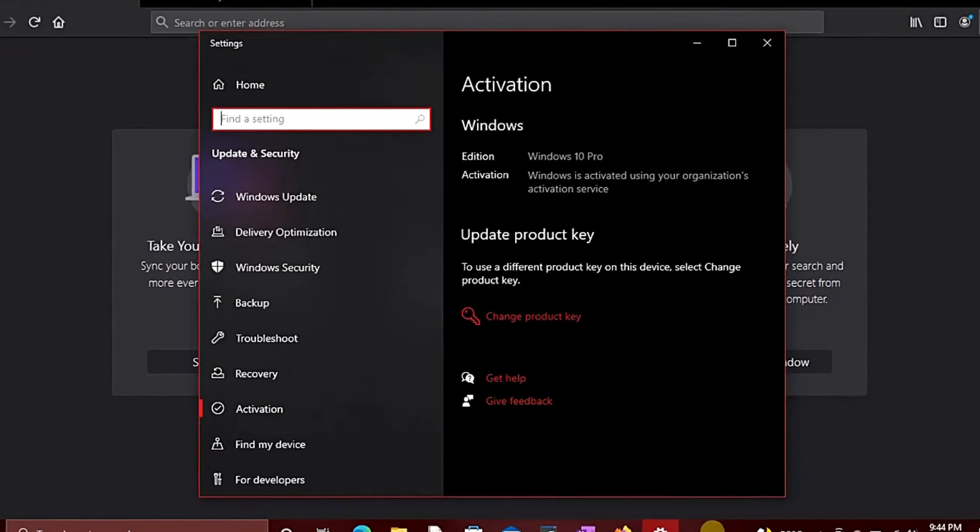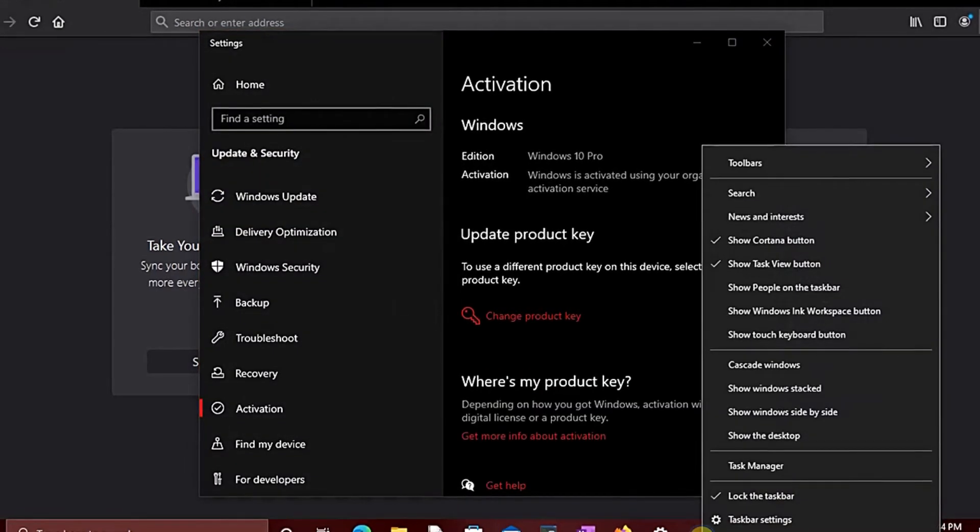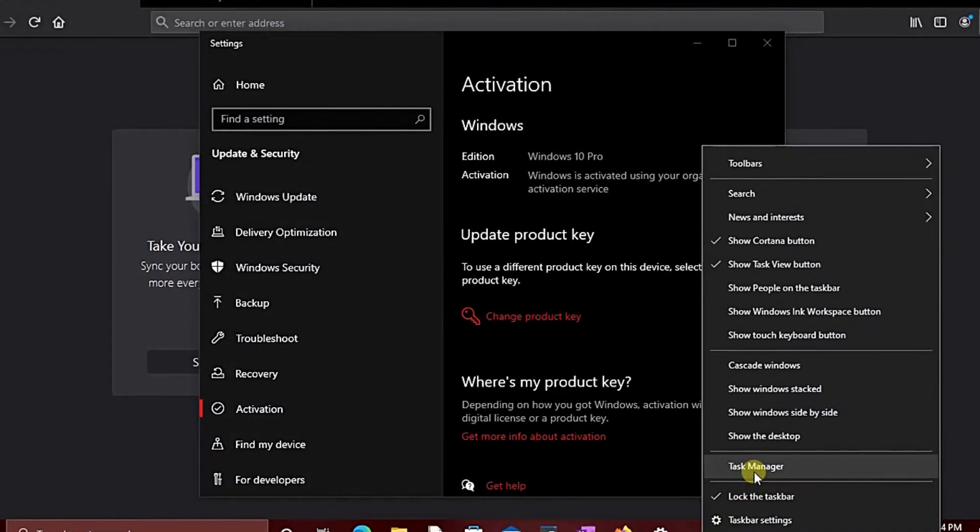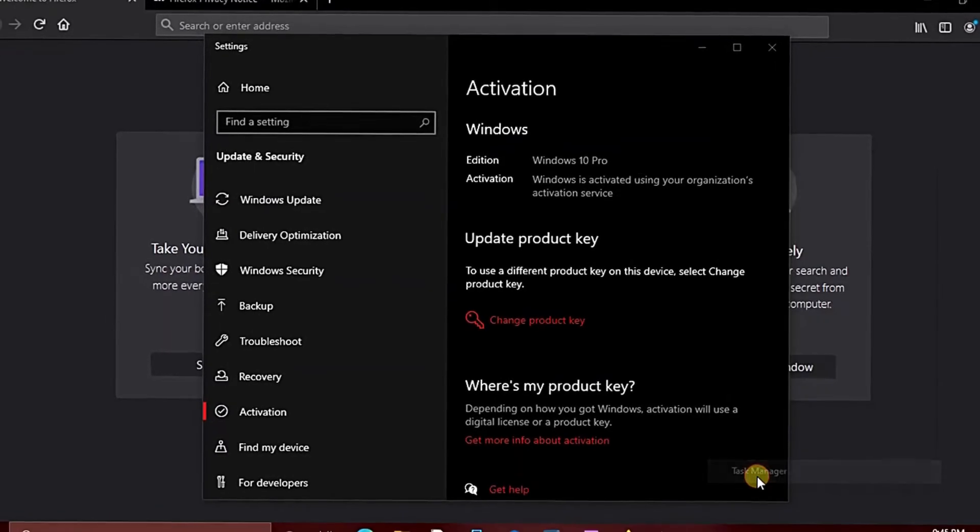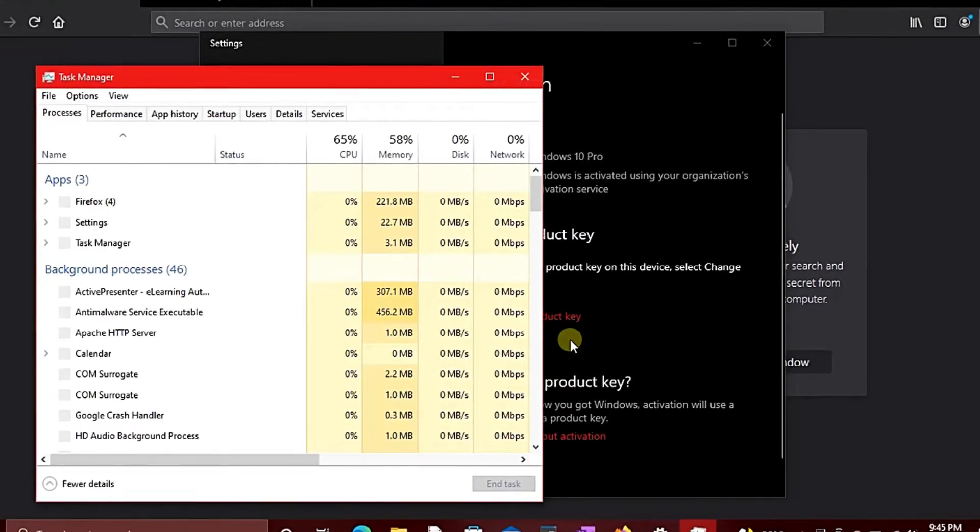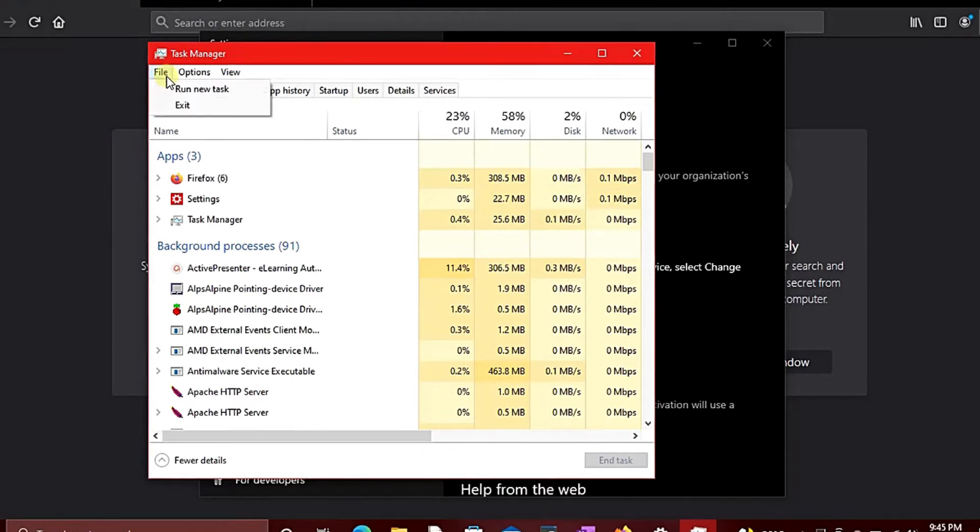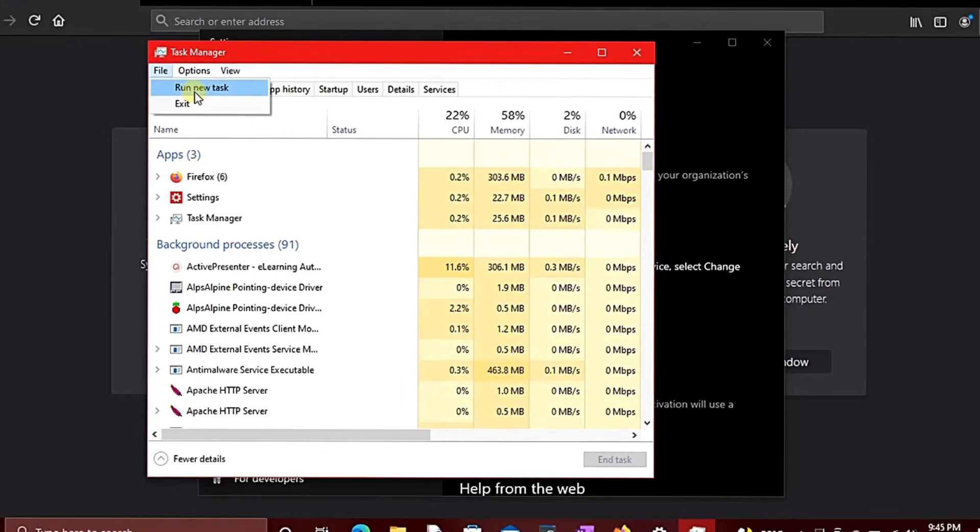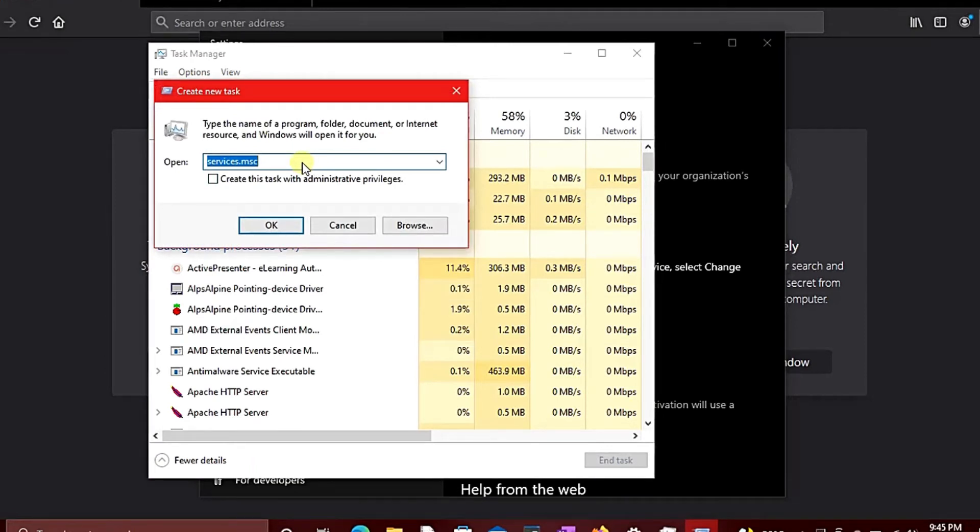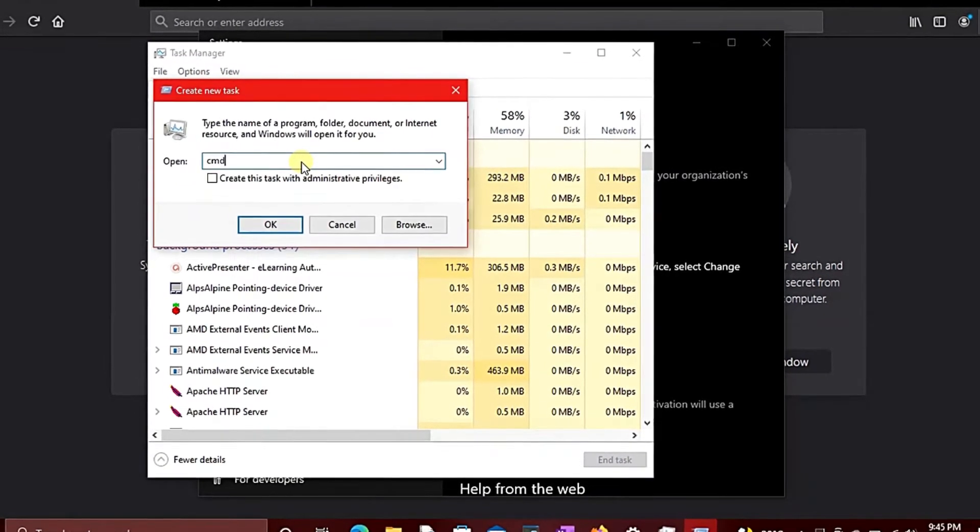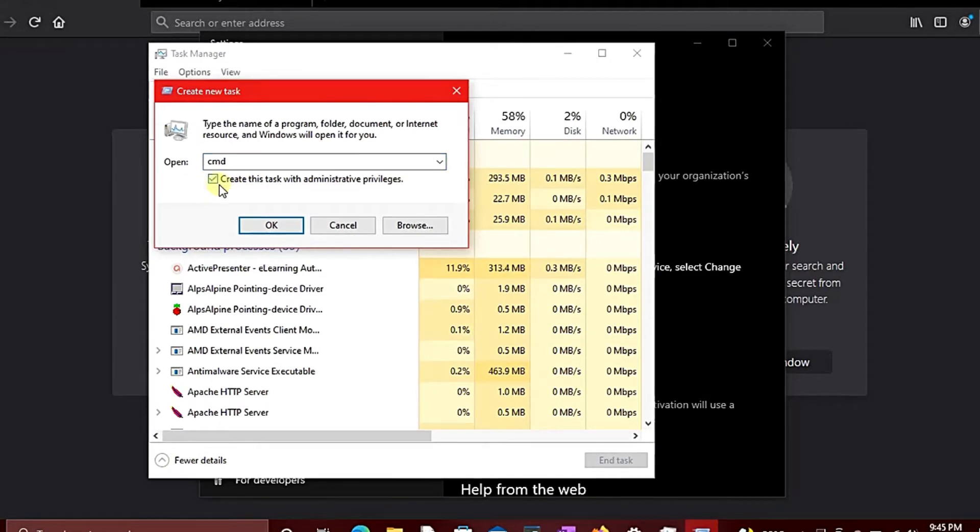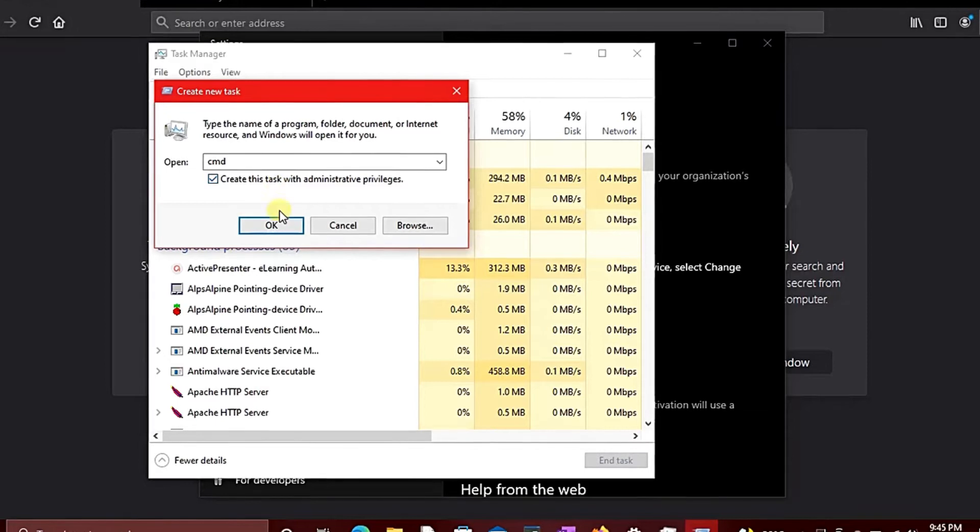Right-click on the taskbar and select Task Manager. Now click on File, click on Run New Task, type 'cmd' in the text box, and tick the box to create as administrator with administrator privileges.